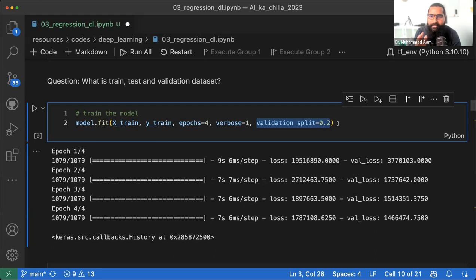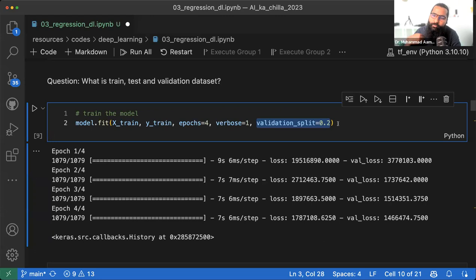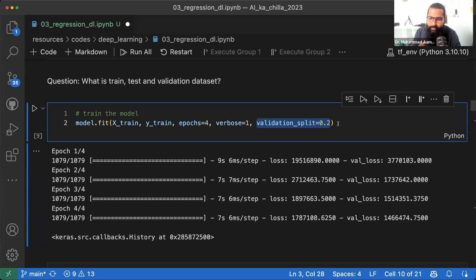Validation loss क्या है? एक बच्चे को 30 दिन पढ़ाने के बाद quiz लेते हैं — A for Apple, B for Ball, C for Cat। अगर सही बताया तो loss कम है — यह validation है। Training loss वो है जो training के दौरान check होता है, validation loss वो है जो training के बाद quiz में check होता है, और test loss वो है जो साल के end पर final paper में होता है। इसी तरह training accuracy, validation accuracy और test accuracy भी होती हैं।